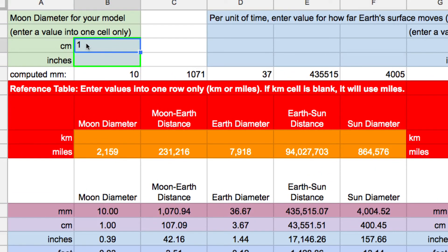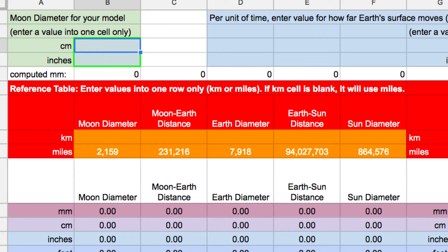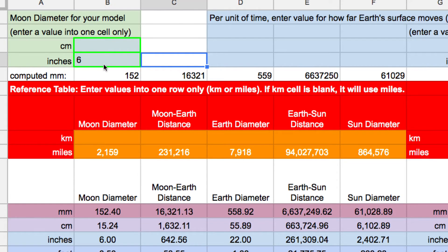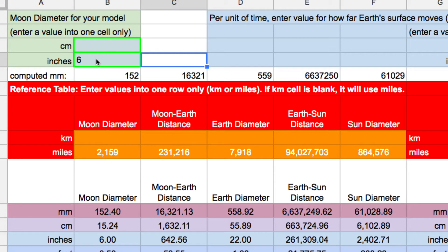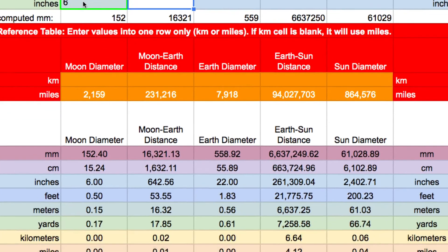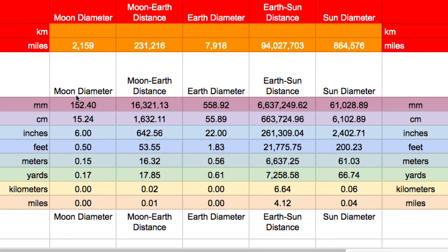So let's try it with another set of values. Let's say we picked six inches for our moon. This would be a much bigger model. Maybe you're planning a garden or something where you're going to have a scale model of the earth, moon, and sun. So if the moon is six inches in diameter, let's take a look at what the table says.